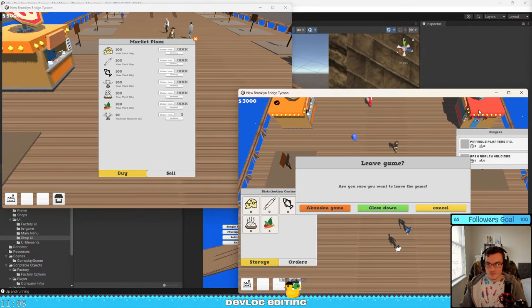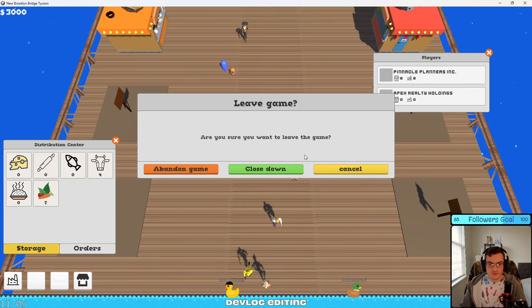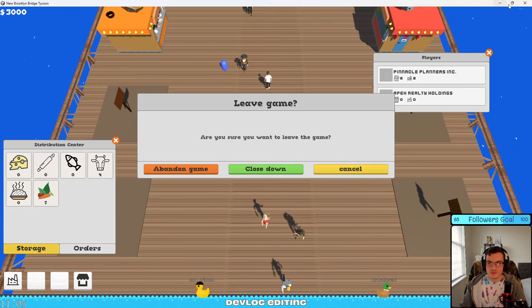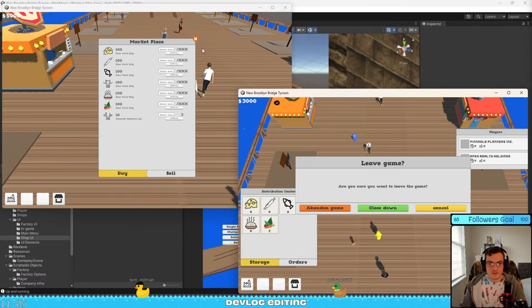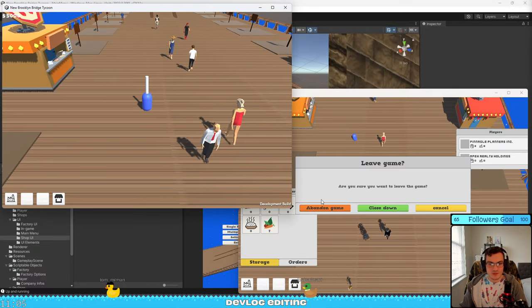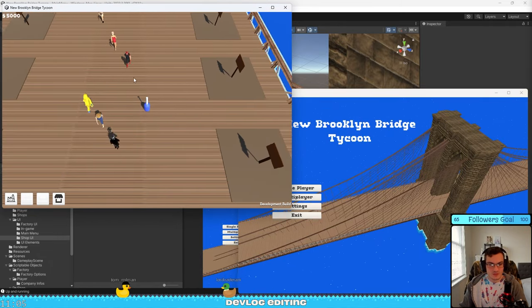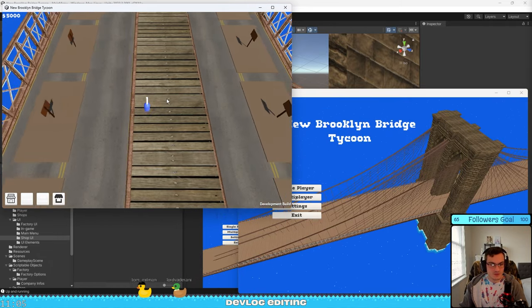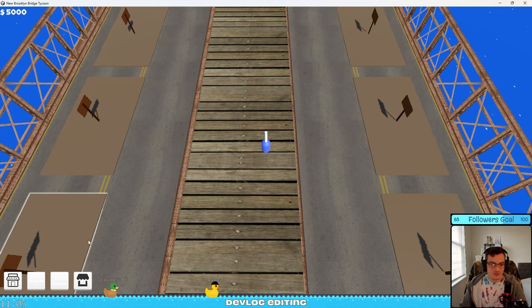So one of the options is to abandon the game, which means the player is gonna leave the game and not be able to come back to it. So when they leave the game, we can see all the shops, all the factories, the selling in the marketplace, everything disappear.